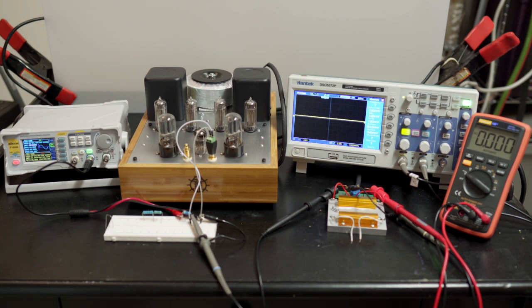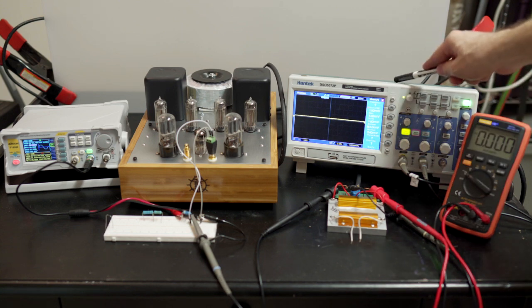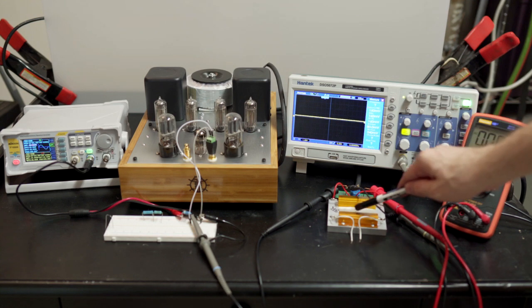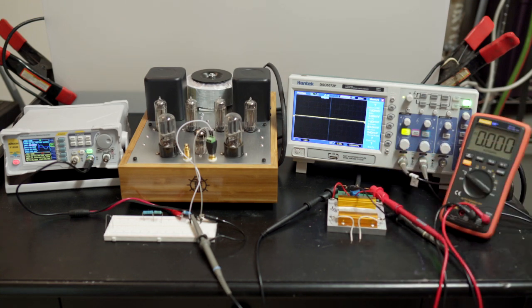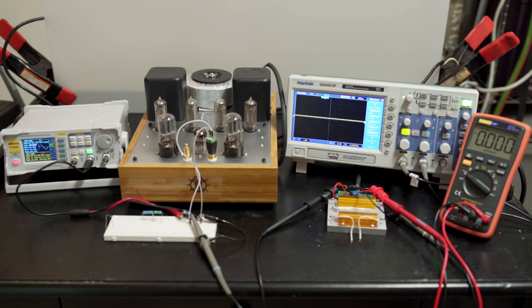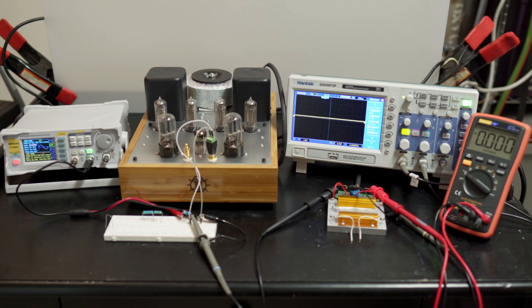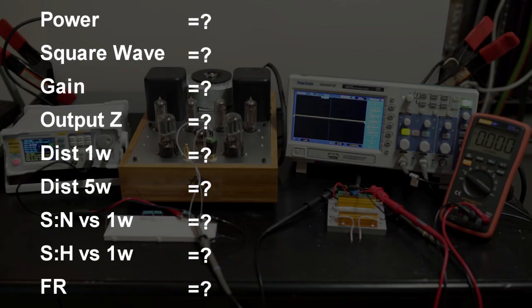The first things we're going to do are the stuff that the scope is good at. We're going to test and see if it's making power. We've got an 8 ohm load here. We're going to have a look at the square wave, which gives us a general idea of whether the amp is behaving properly, if it has a decent frequency response, if it's ringing or anything like that. It might be because there's no feedback around the output transformer. We're going to check the gain and we're going to have a look at what the output impedance is on both the 8 ohm and 4 ohm taps. So let's go.